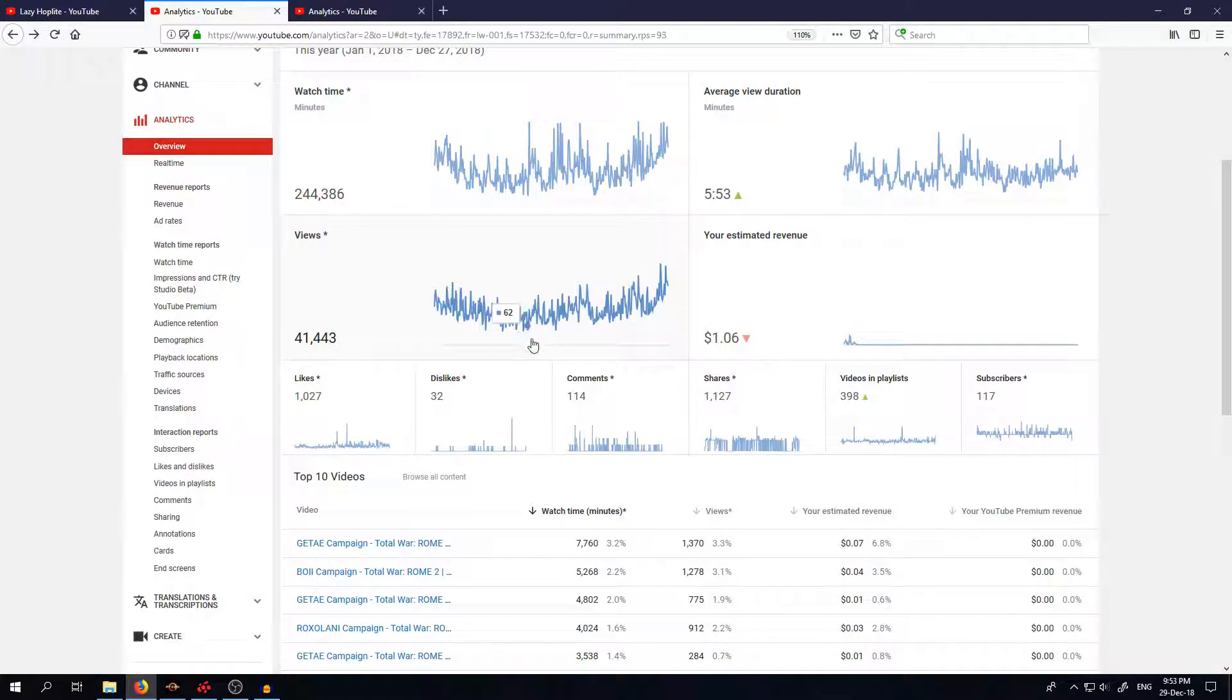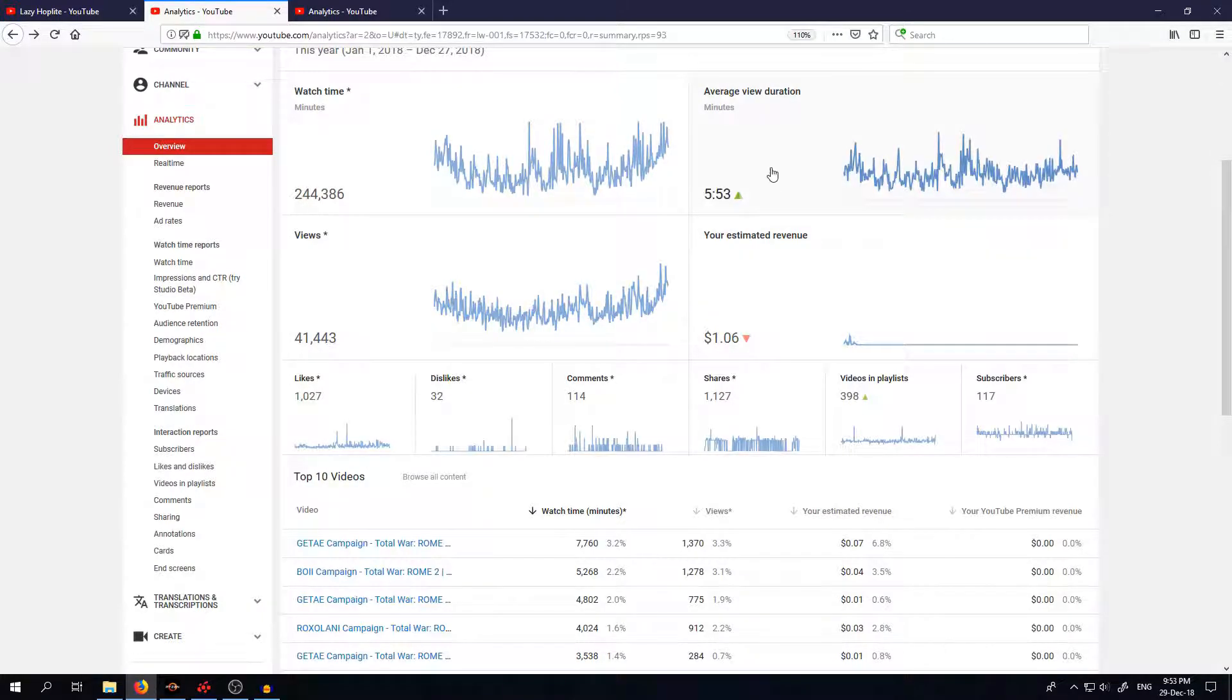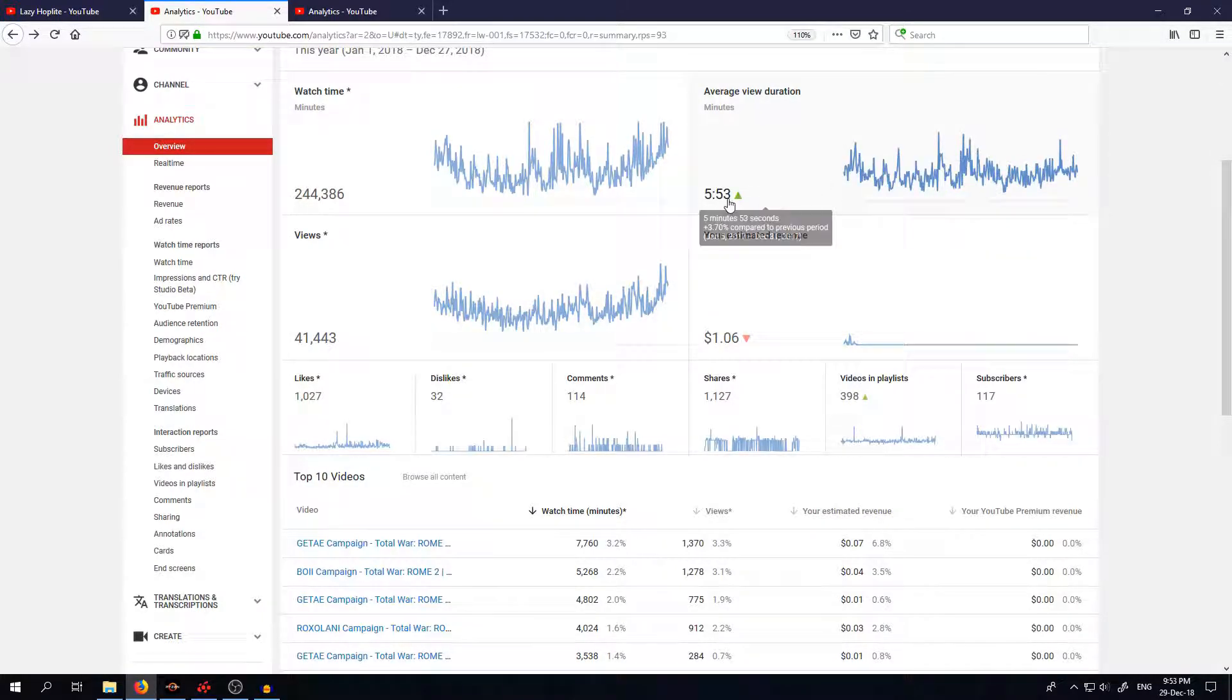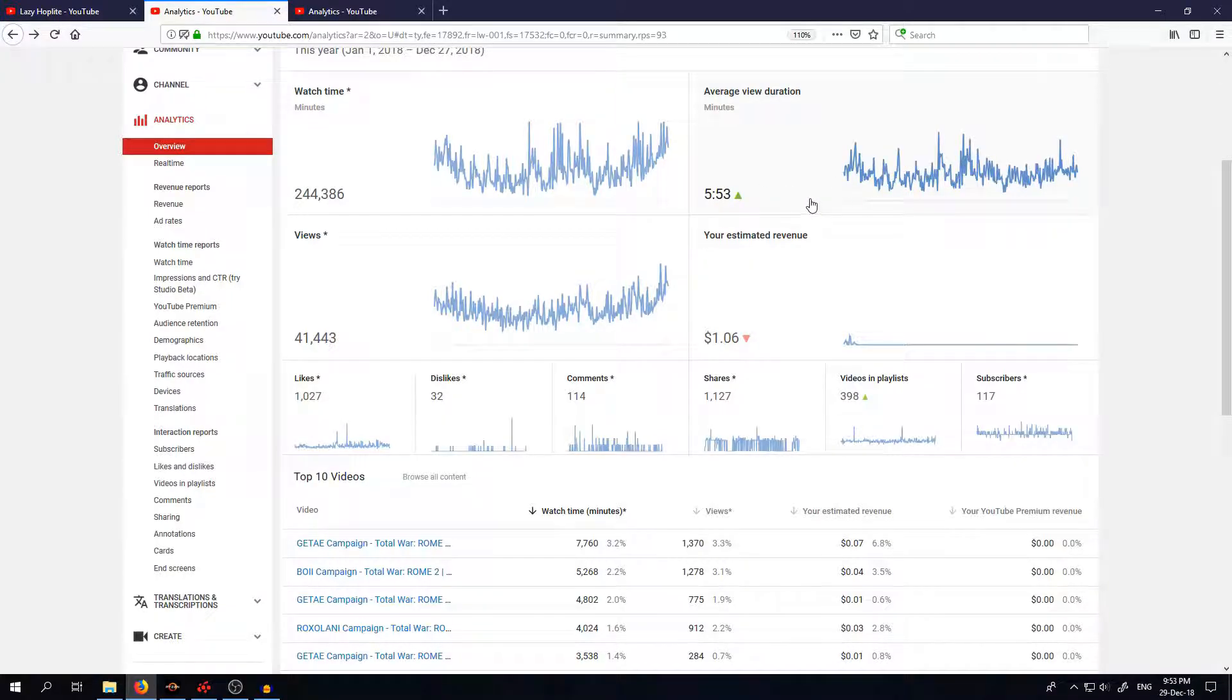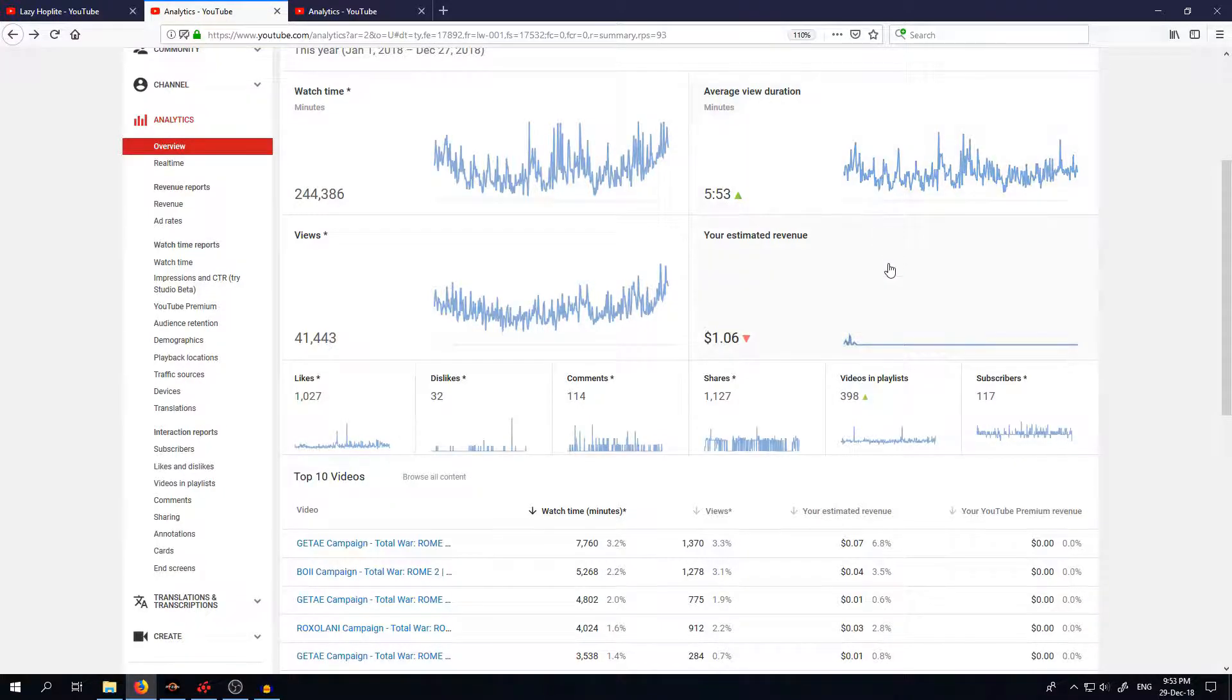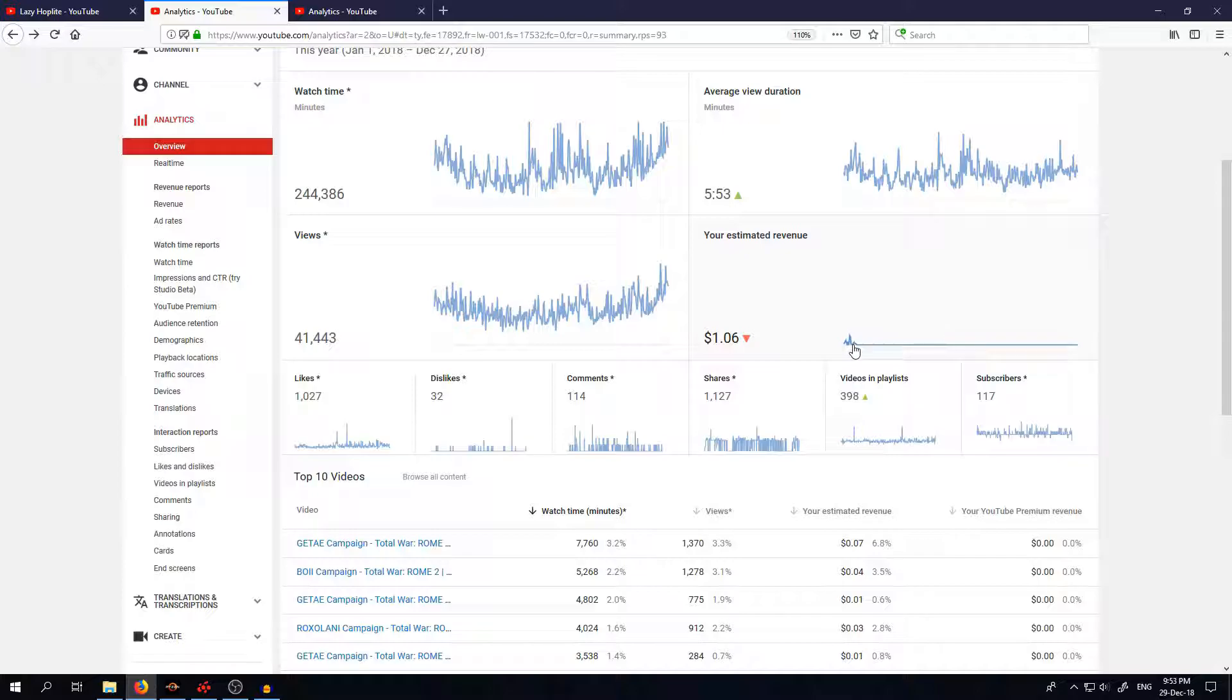Also watch time is going up. Average view duration unfortunately not so much, it's not that high, so 5:53 only.